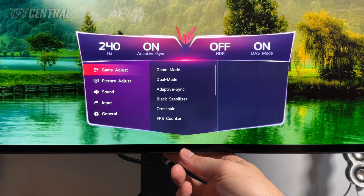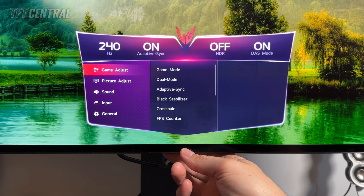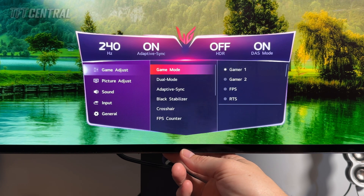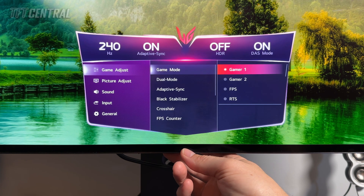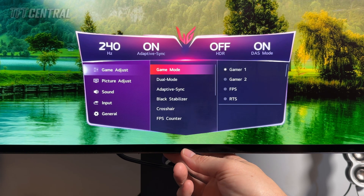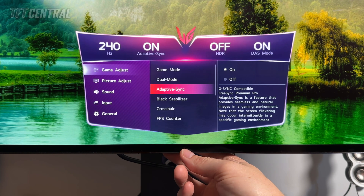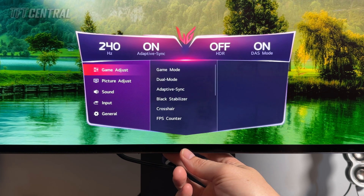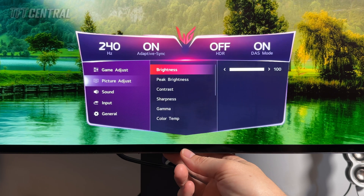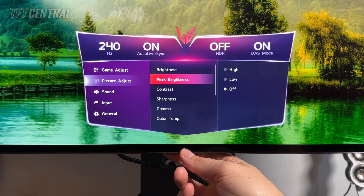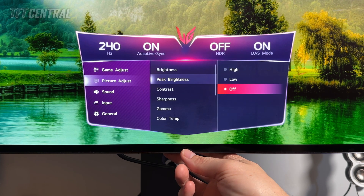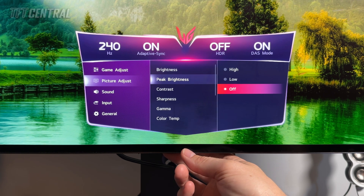The main section we're going to want to change will be in the Game Adjust and the Picture Adjust settings. For SDR we're going to set the screen in Game Mode Gamer 1 by default — that is actually the default anyway. You can enable or disable adaptive sync here depending on your preference. Coming back into the Picture Adjust menu, we're going to first check that the Peak Brightness setting is turned off. That will ensure that in SDR you get a uniform brightness behaviour — a nice consistent brightness that doesn't change as you move Windows around or change the content you're viewing. That's preferable for desktop applications, so leave that Peak Brightness set to off.